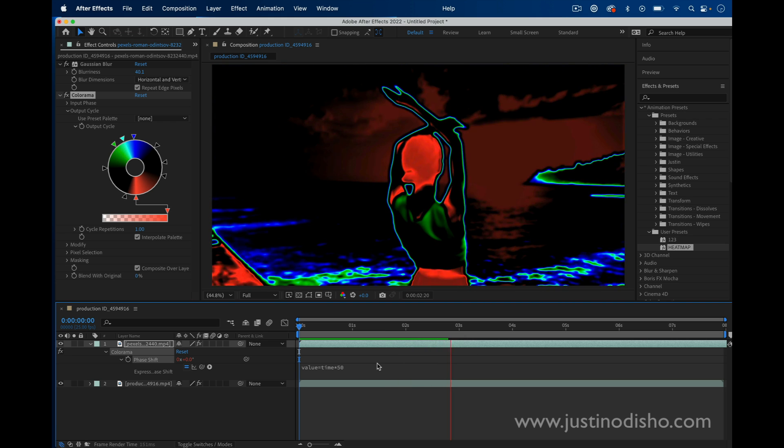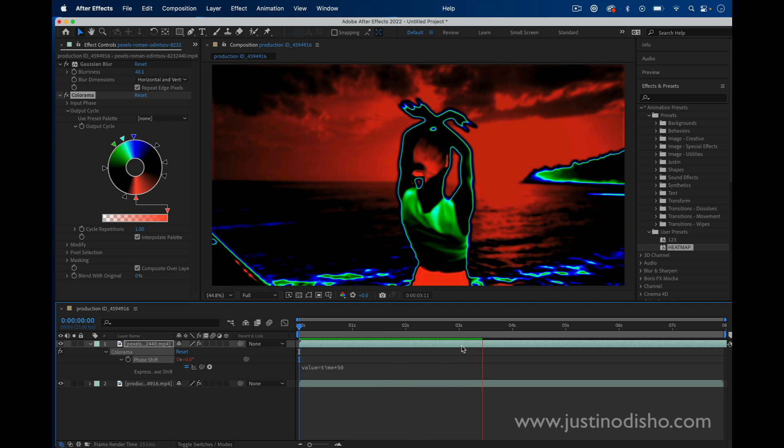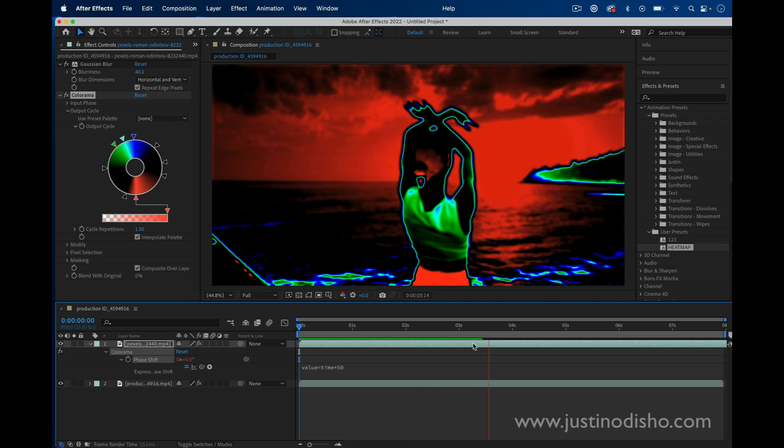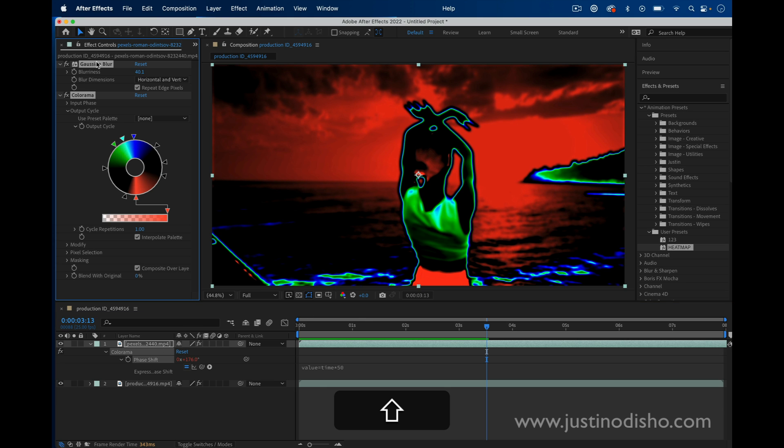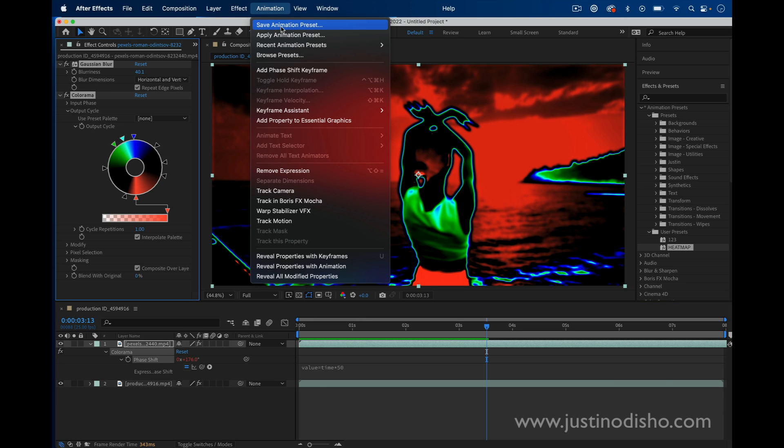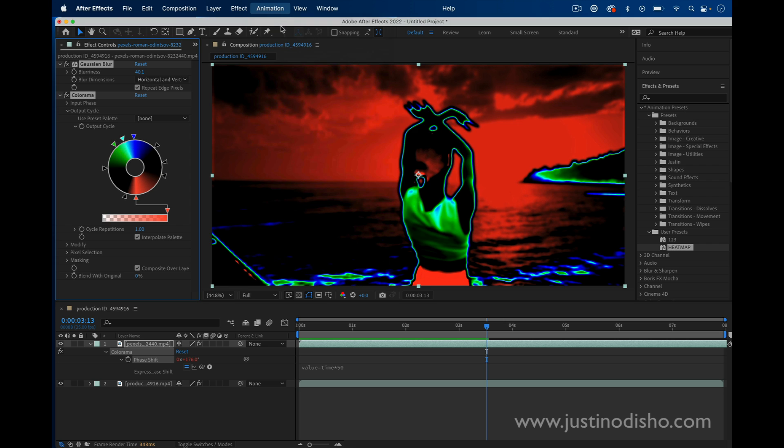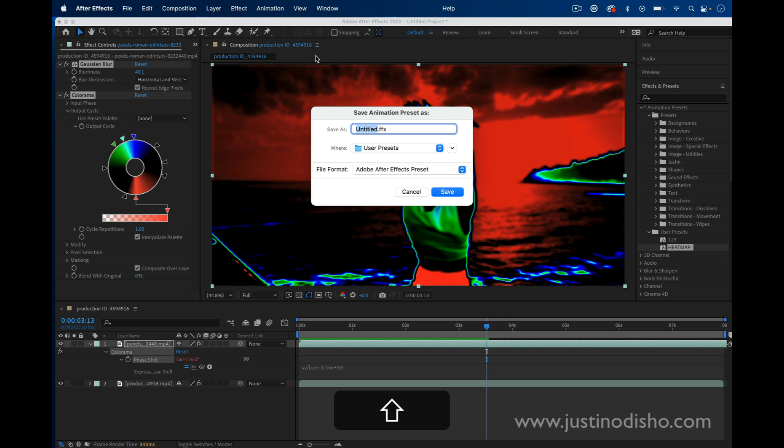So we don't have to worry about keyframes. It'll apply onto any length of a clip. This will also be saved if I simply just highlight everything, go to Animation, Save Animation Preset, and you can call it whatever you want. Just make sure you're saving it in the right folder,